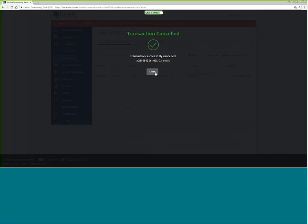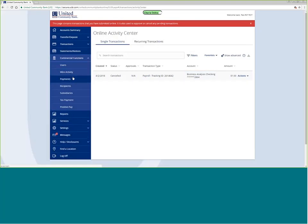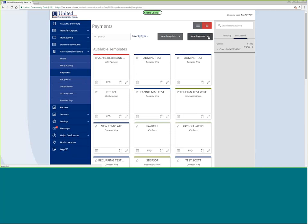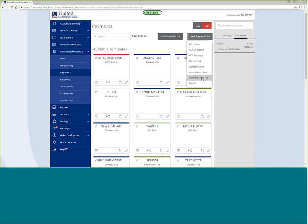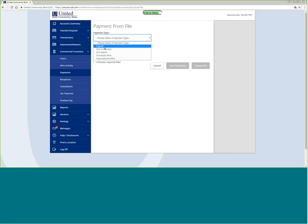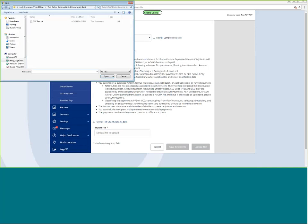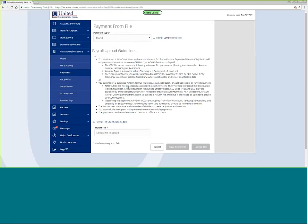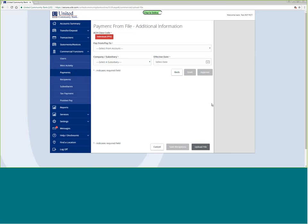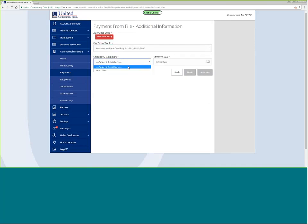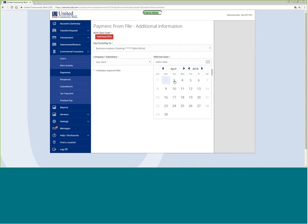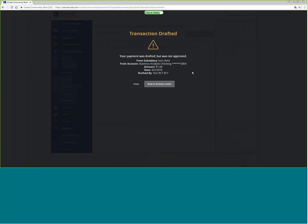Let's put it into a drafted status so you can see how to do dual approval. I'm going to go into payment from file, choose my file type — in this case payroll — choose the account, choose the file to upload, upload the file, choose my from account, make sure my subsidiary is correct, choose my effective date, and put it into draft status. It then lets me know that the payment has been drafted but has not yet been approved.